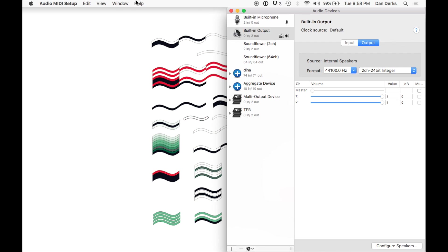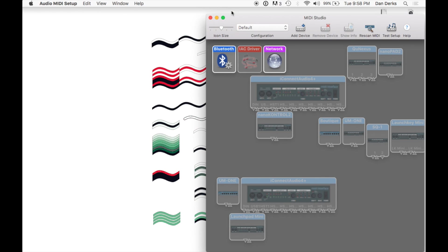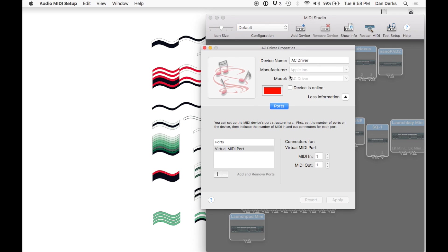Show the MIDI Studio. Double-click on the IAC driver, and take the device online.